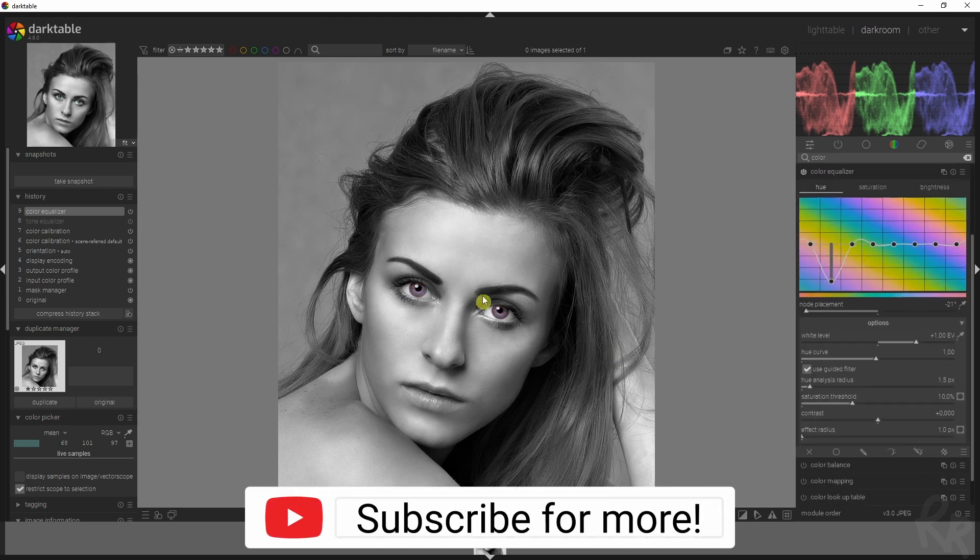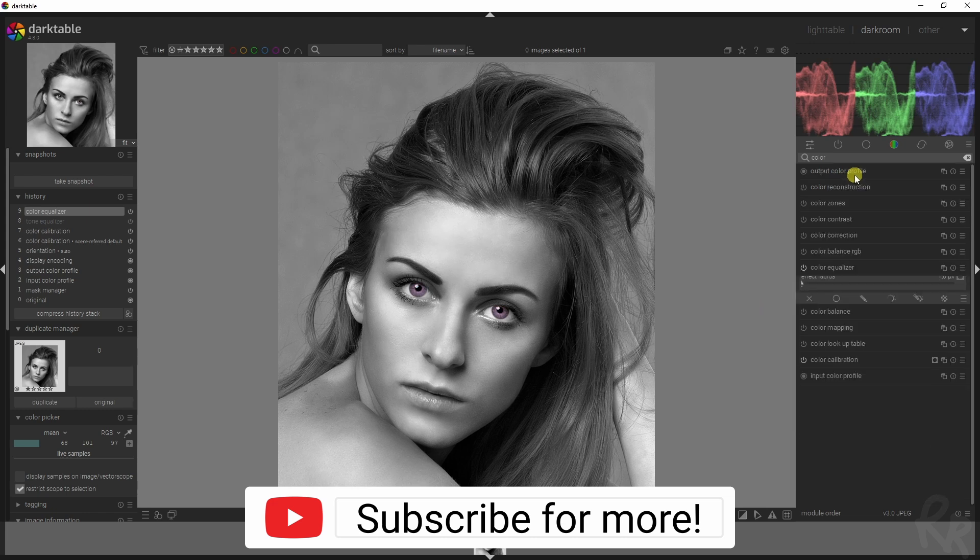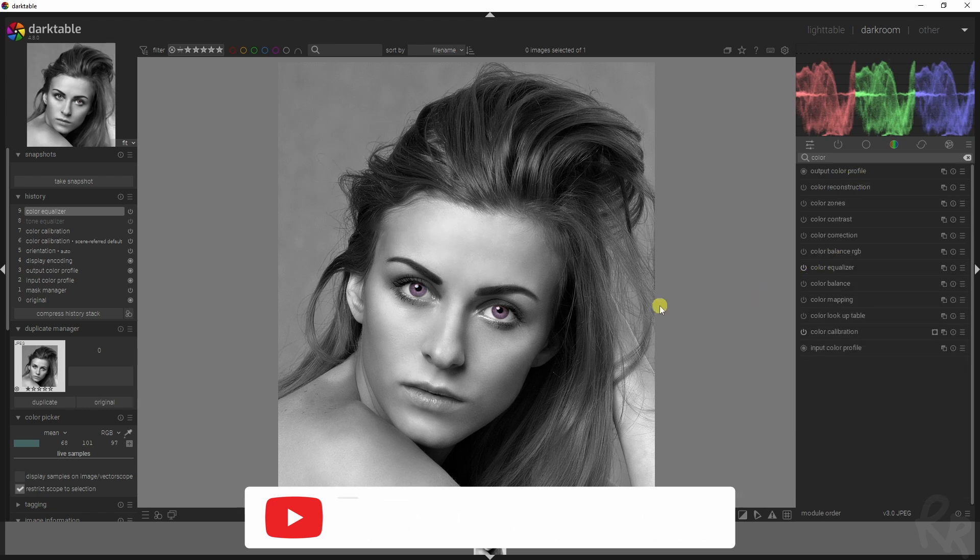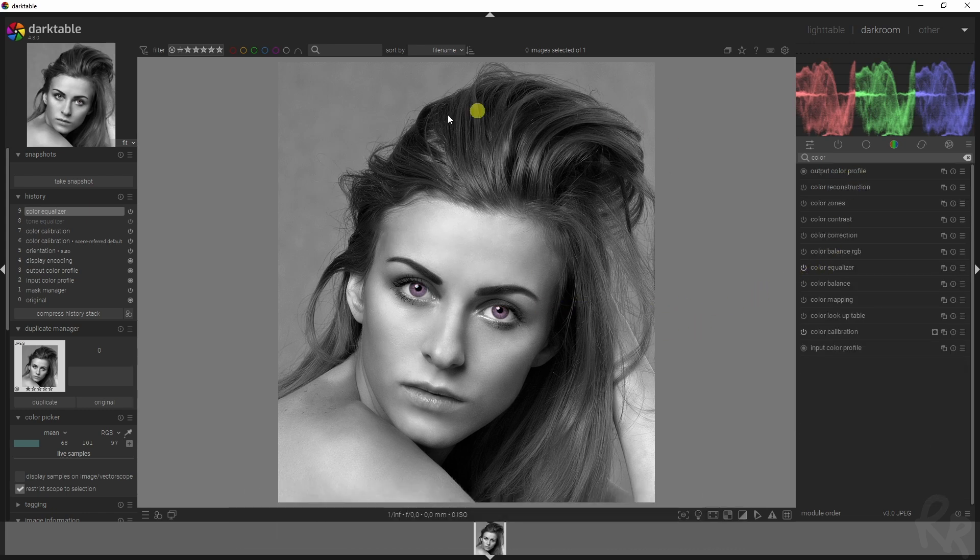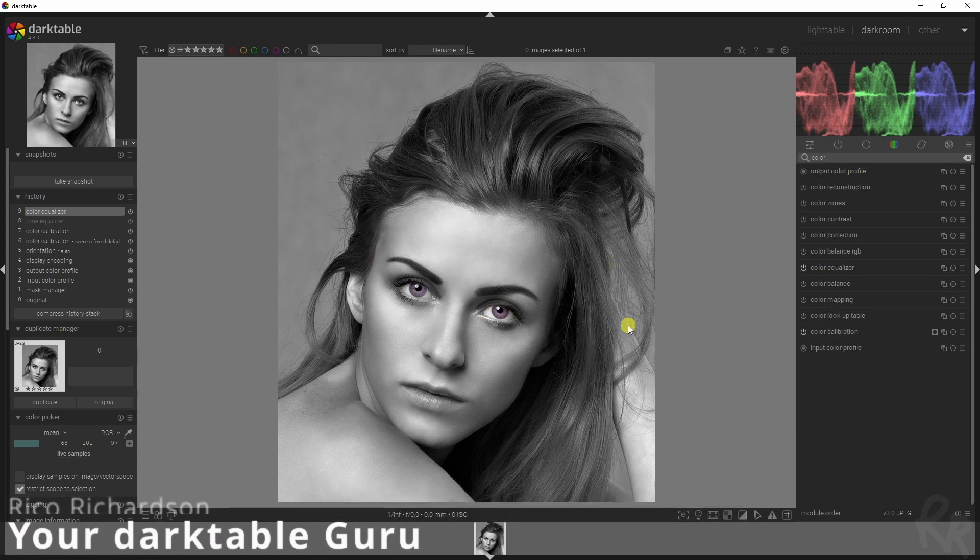This is how you can create a monochrome image and still have some selective coloring in it.